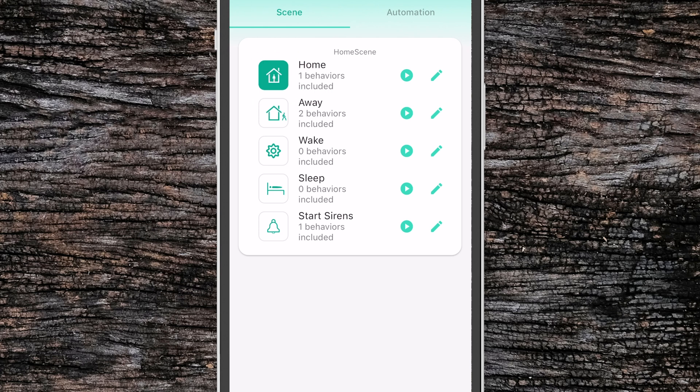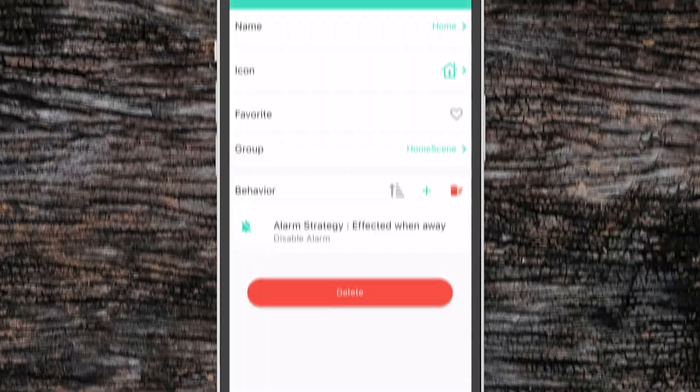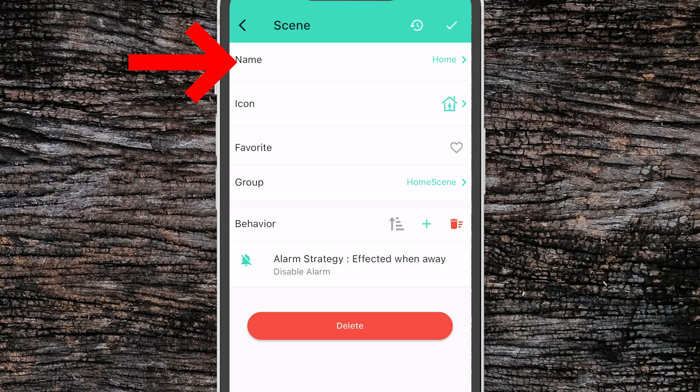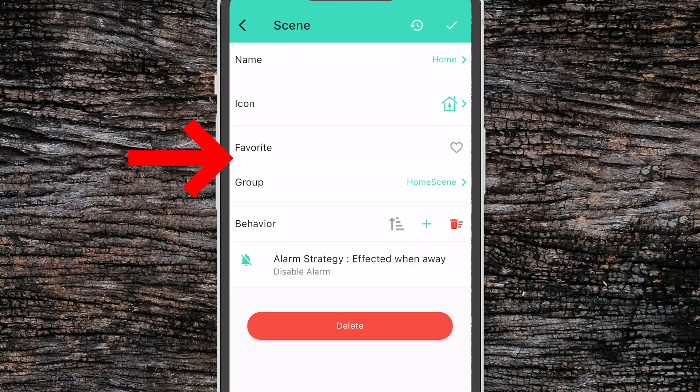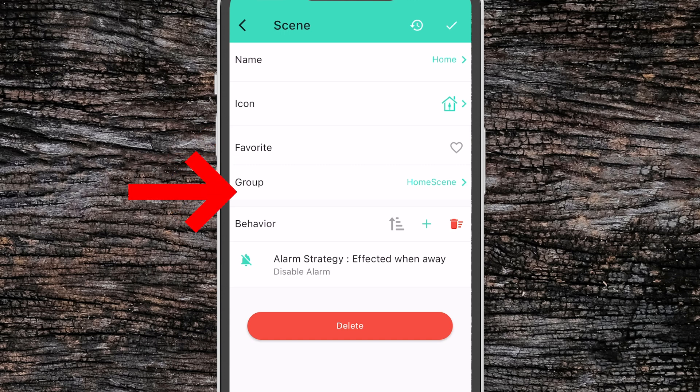Now to define what each of these scenes can do, click the pencil icon. This lets us set a custom name, a custom icon, add it to our favorites, or define what group it belongs to.